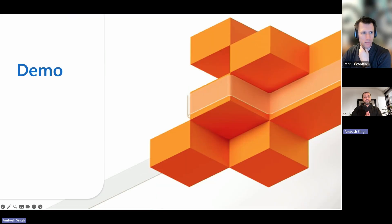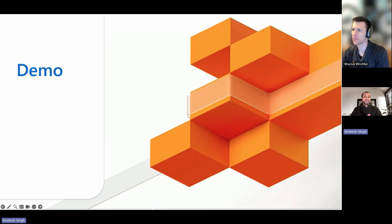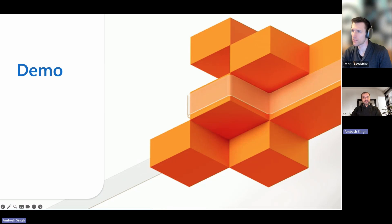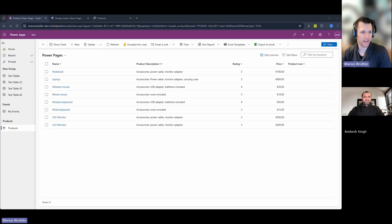Now I would like to request Marius to show how to create and customize a card gallery in Power Pages, some great tips and inside secrets. Over to you Marius.